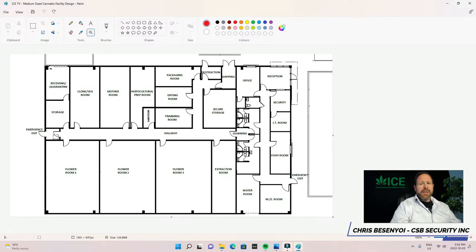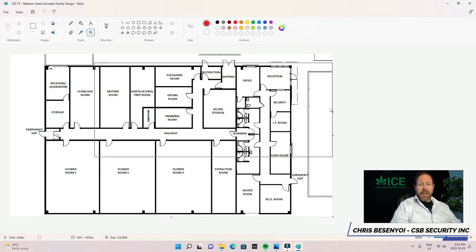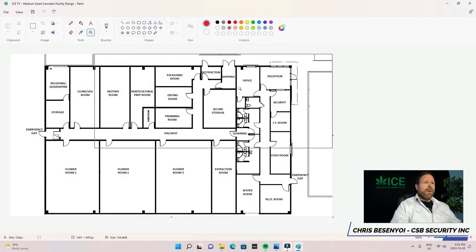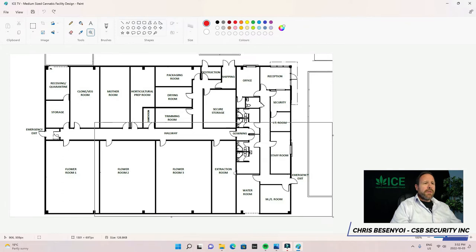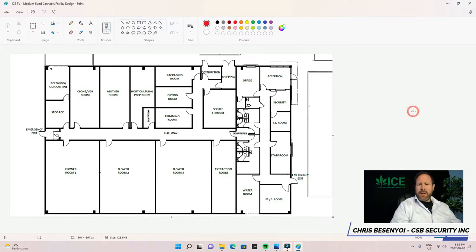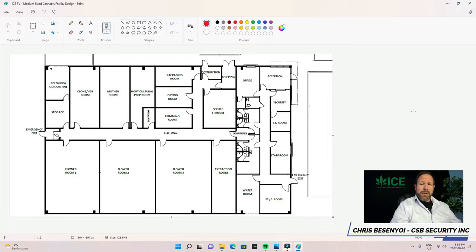Welcome to video six for facility security system design 101 for cannabis production facilities. Let's dive right in. We've already gone through a bunch of different areas. We give a little bit of concepts of why we're doing security systems and the type of deployment typically used for certain areas.